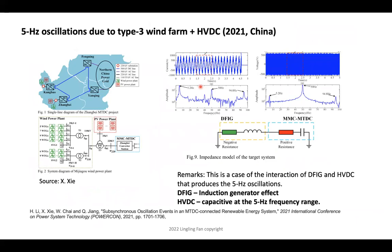I'll show two more oscillation events where a simple circuit explains the phenomenon. The first is from Professor Shao's recent paper: 5 Hz oscillations due to a Type 3 wind farm interacting with an HVDC system in North China. The system showed 5 Hz oscillations in the static frame on top of 50 Hz, confirmed by FFT. The explanation: the Type 3 wind farm presents a negative resistor at 5 Hz, and subsystem measurements showed the MMC HVDC behaves as a capacitor at 5 Hz — forming an RLC circuit that drives the overcurrent.